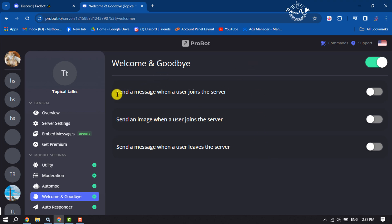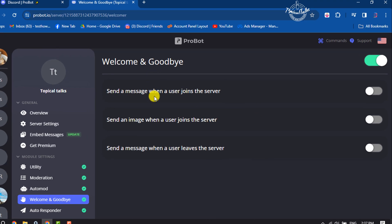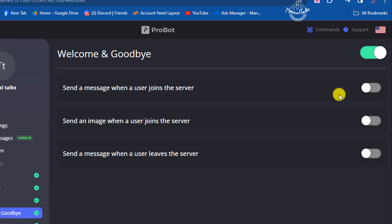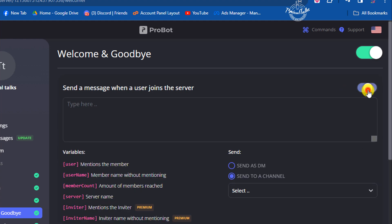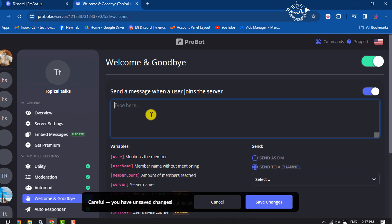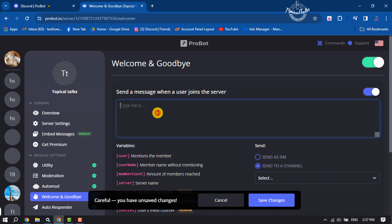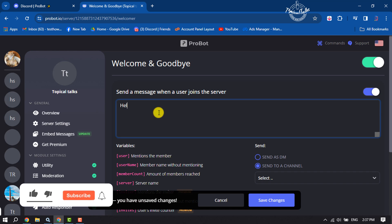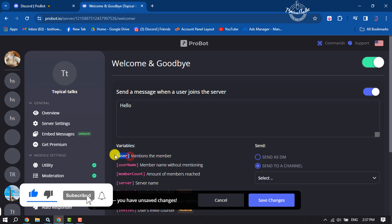Here you will find the option 'Send a message when a user joins the server.' Enable this plugin. In the message box, write a welcome message. You can see variables here that you can use in your message.